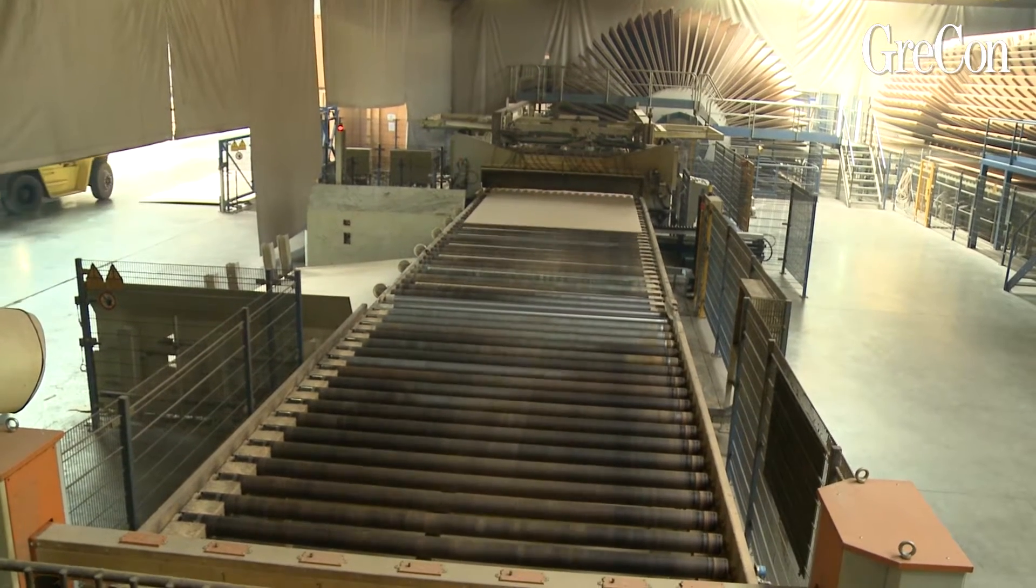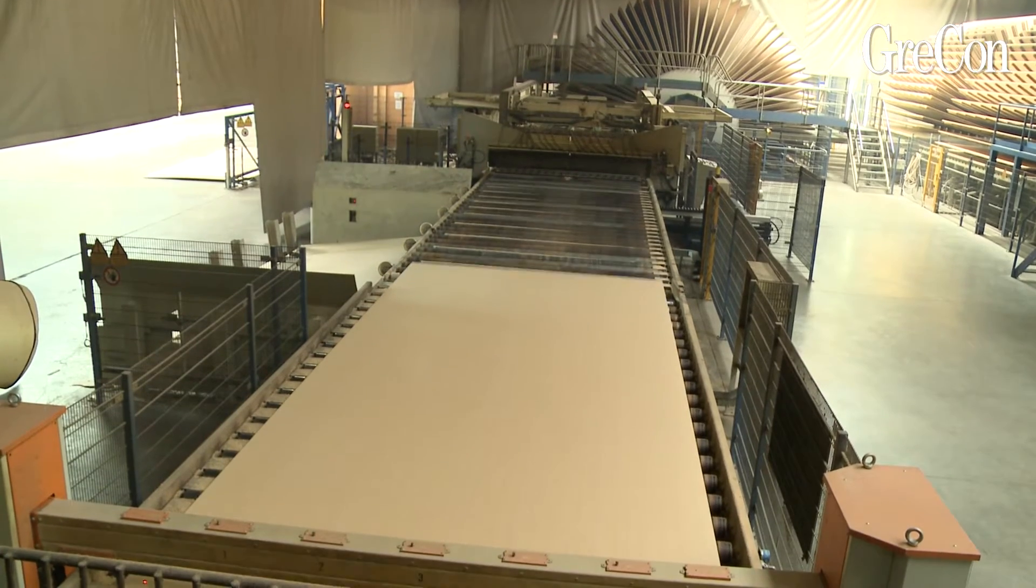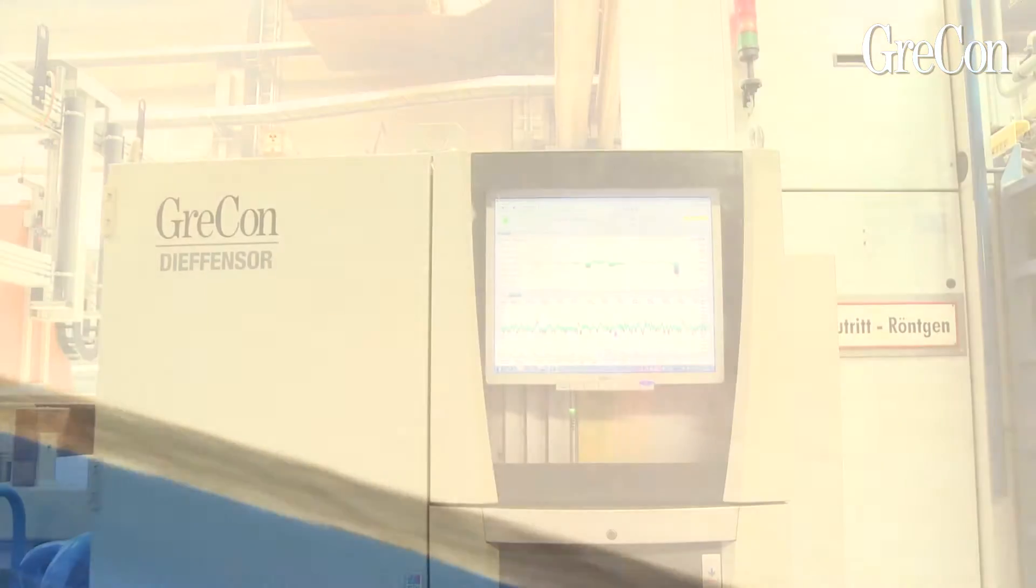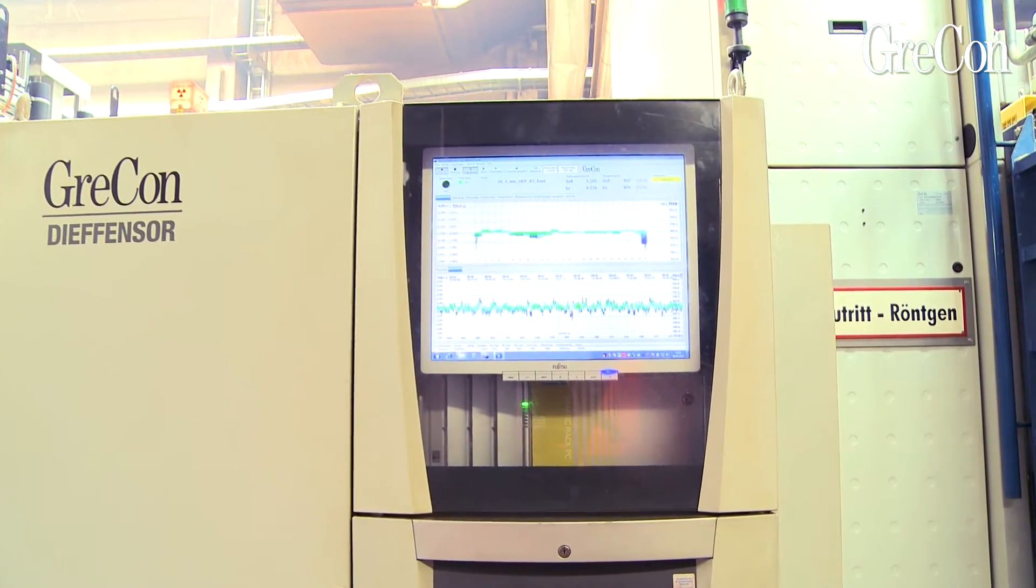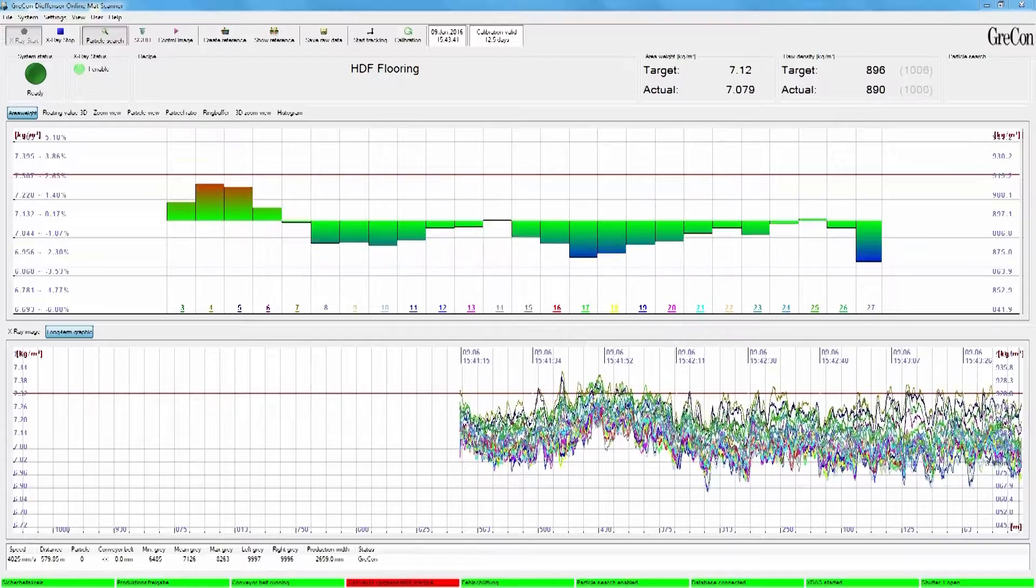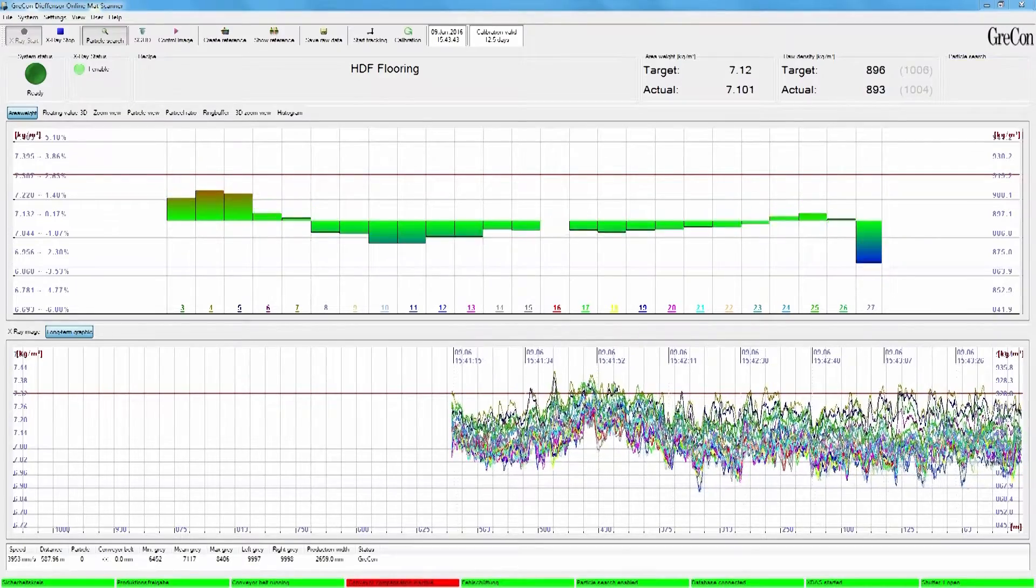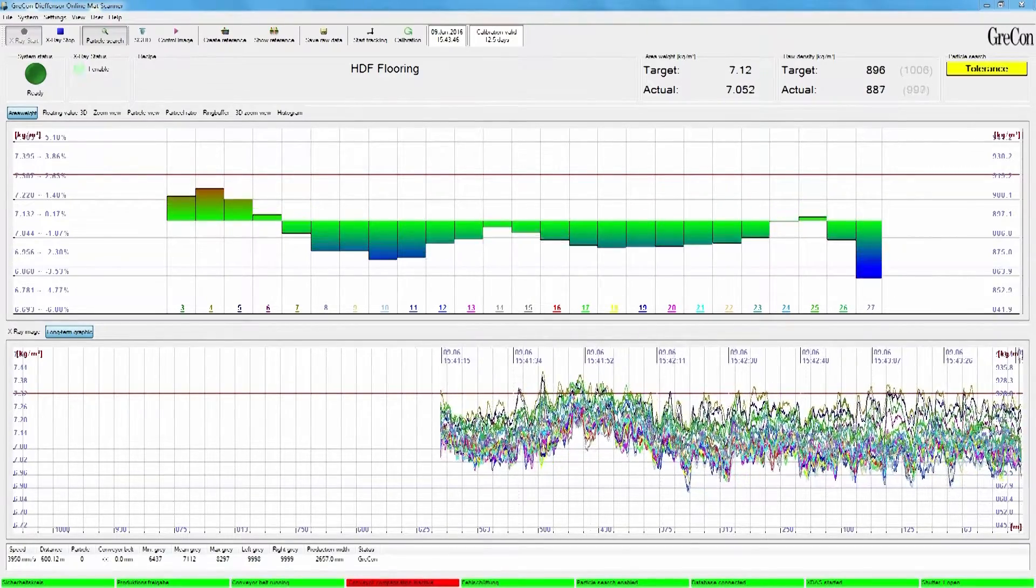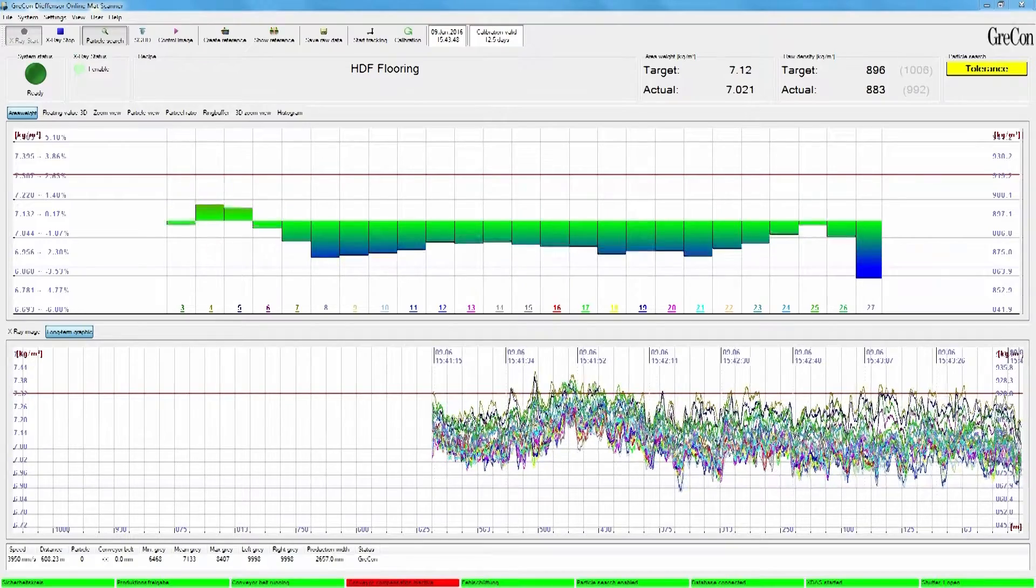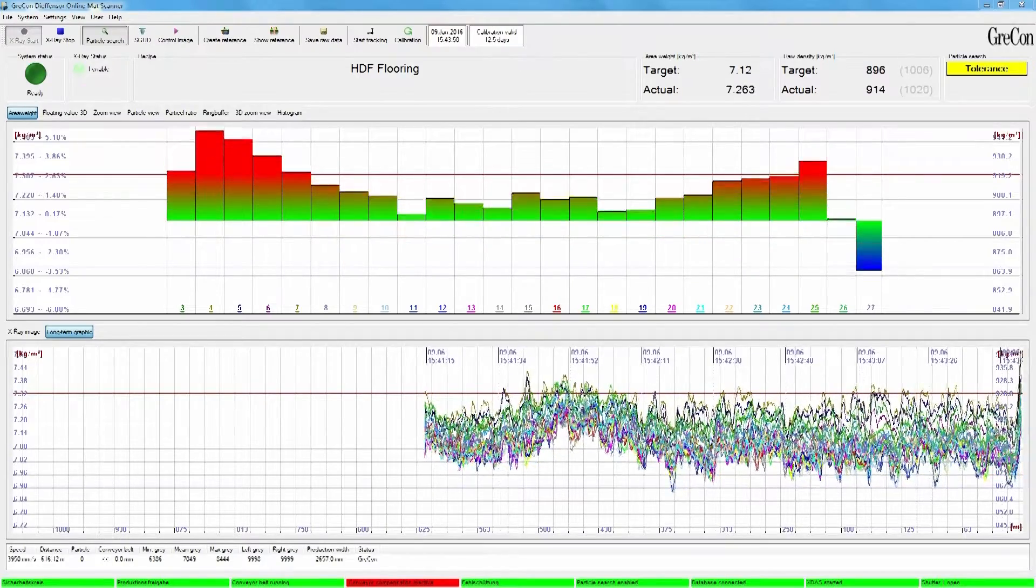Producing a high-quality wood-based panel requires an even and homogenous forming of the mat. Since the X-ray scanner GRECON DEFENSA has been in use, we also know that mats which seem very even at first glance actually have enormous fluctuations in the weight per unit area in longitudinal and transversal direction.